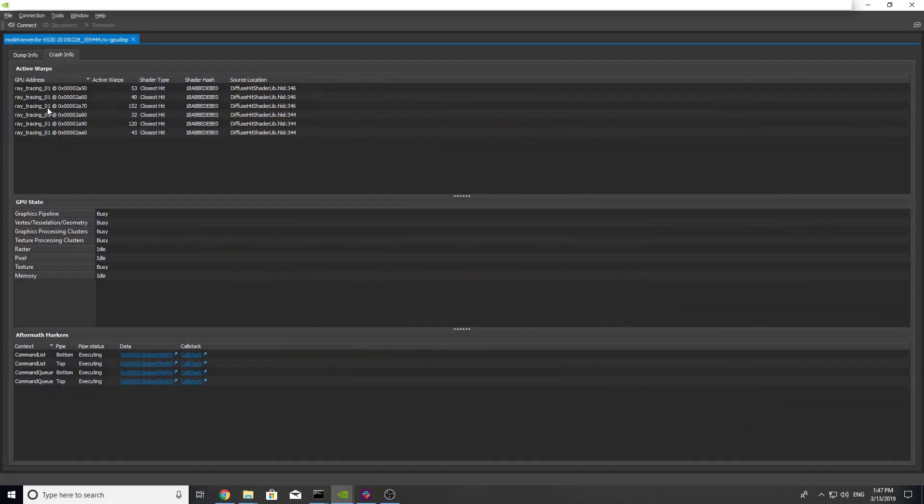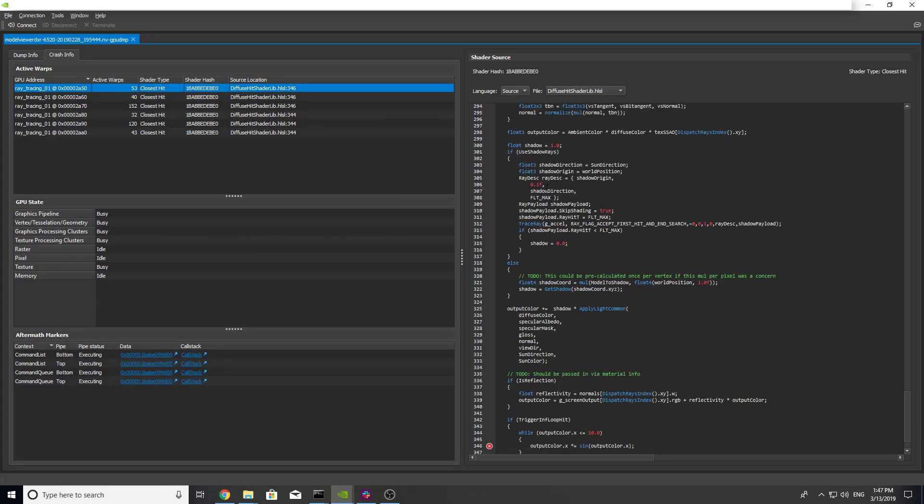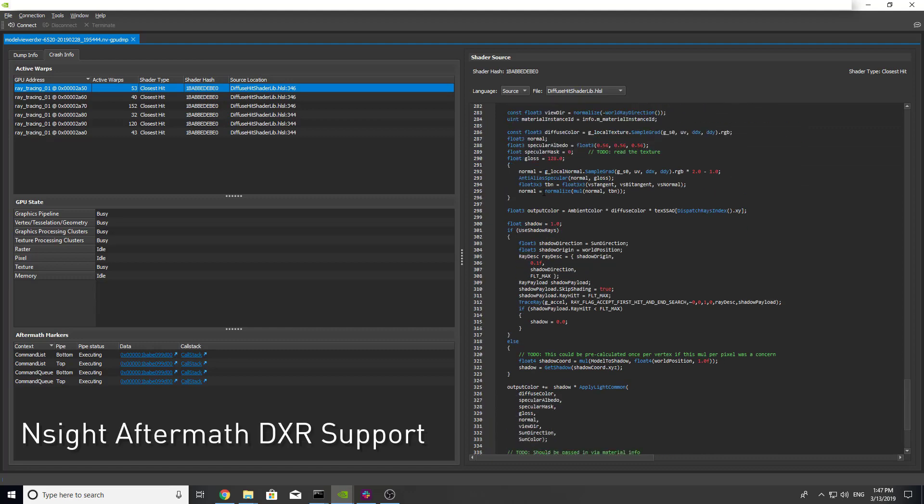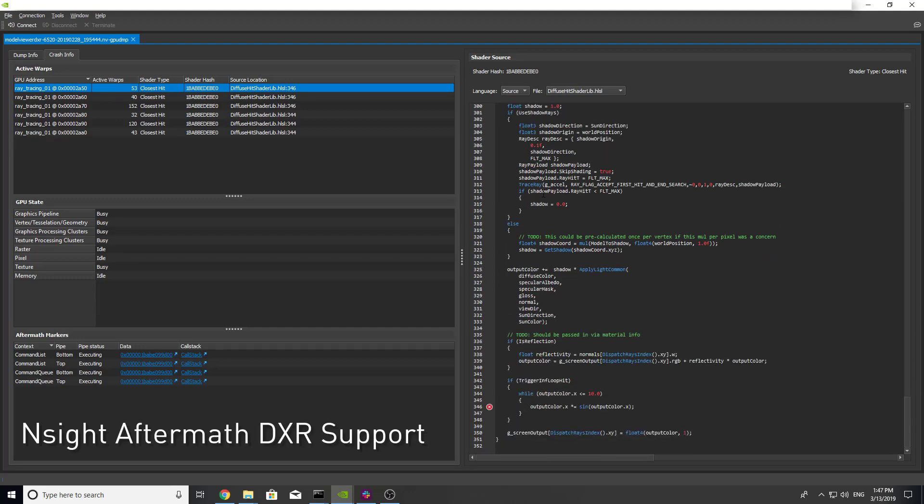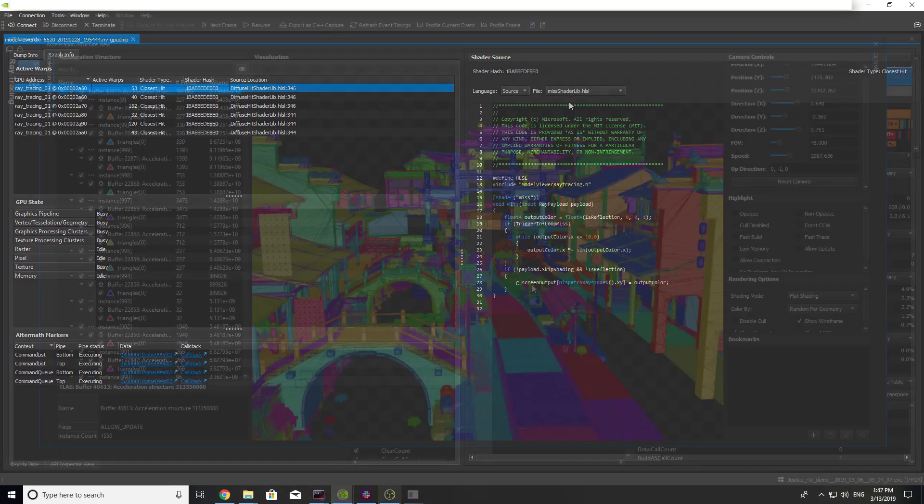Insight Graphics provides DXR tools at every step of your developer journey. Insight Aftermath moves to beta in this release with the addition of DXR support, enabling users to trace their GPU hang or crash back to the specific DXR shader.